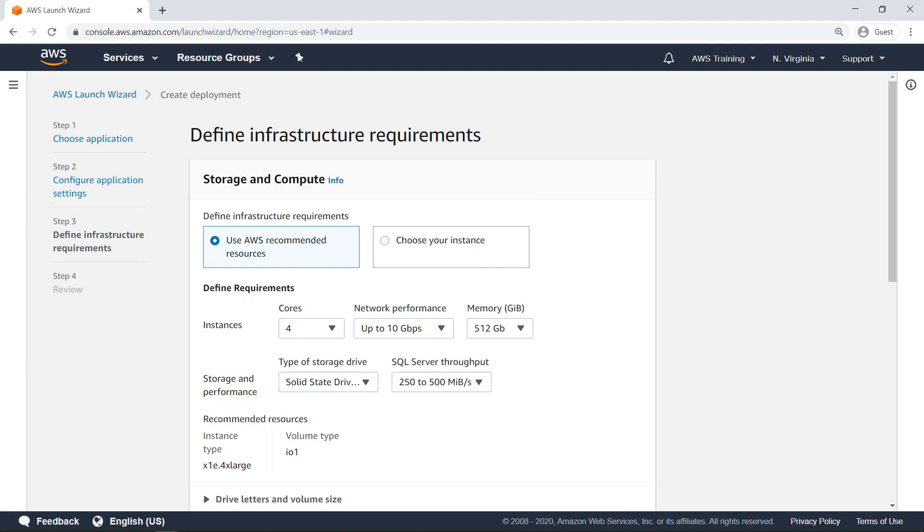As you can see, changing our memory and storage throughput performance caused the Launch Wizard's recommended resources to update. Let's scroll down to see more.